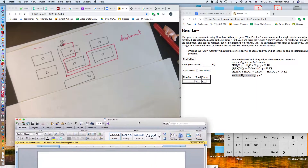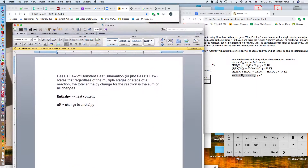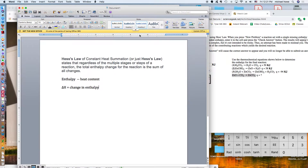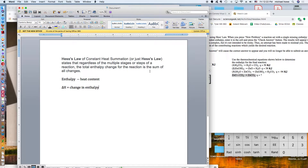Today's video is about a concept called Hess's Law of Constant Heat Summation, or commonly it's called Hess's Law. It states that regardless of the multiple stages or steps of a reaction, the total enthalpy change — remember, heat content — or the total change in enthalpy, delta H, for the reaction is the sum of all the individual changes.